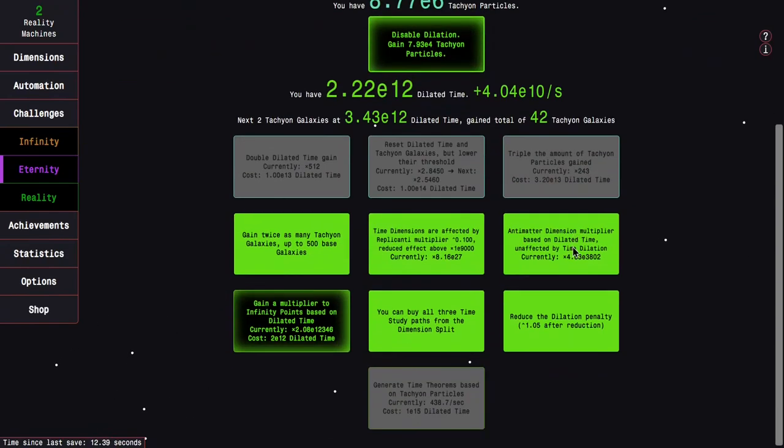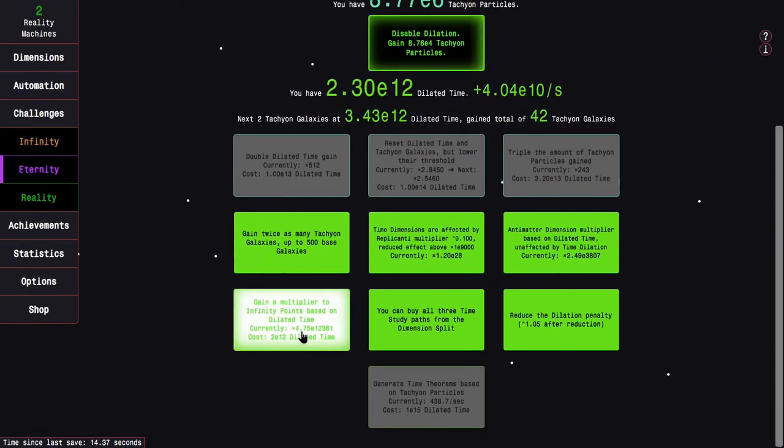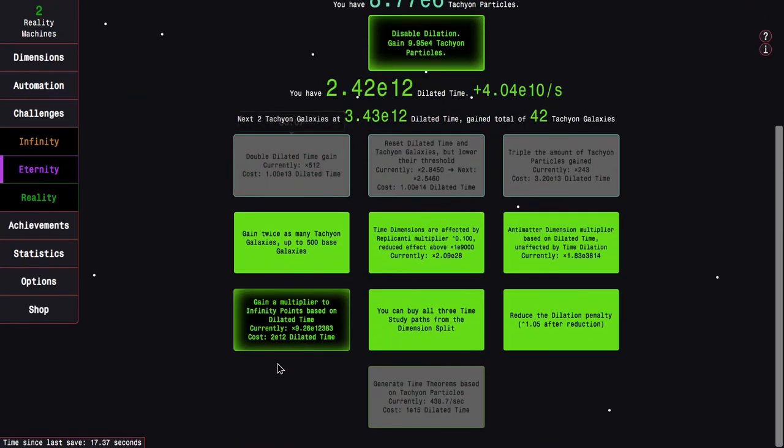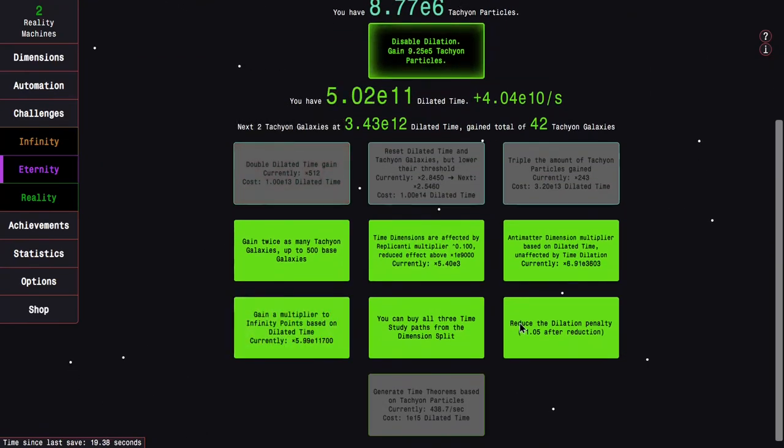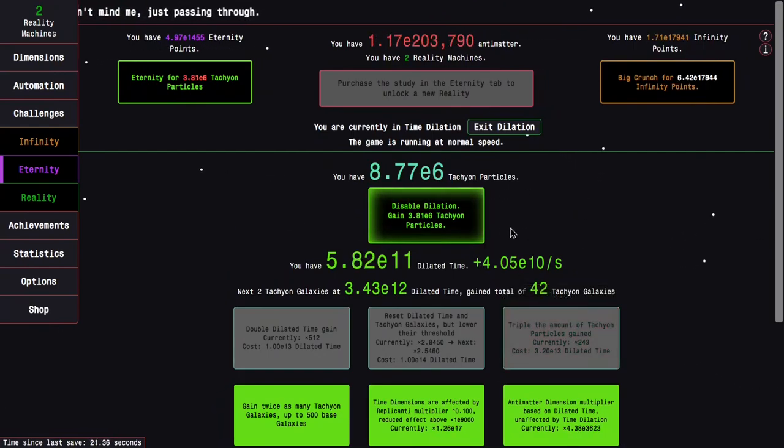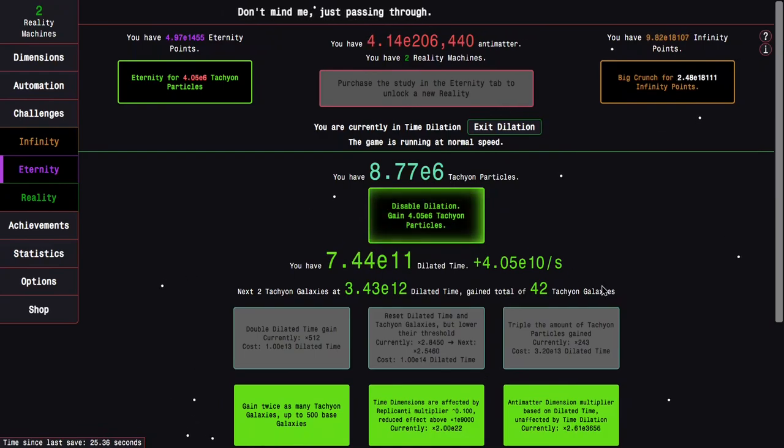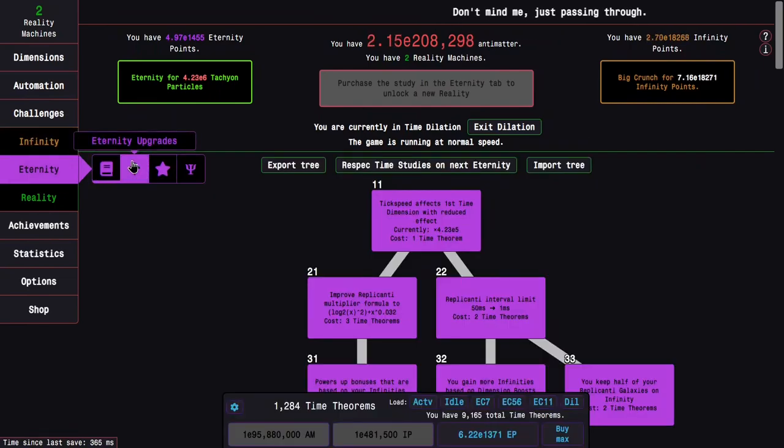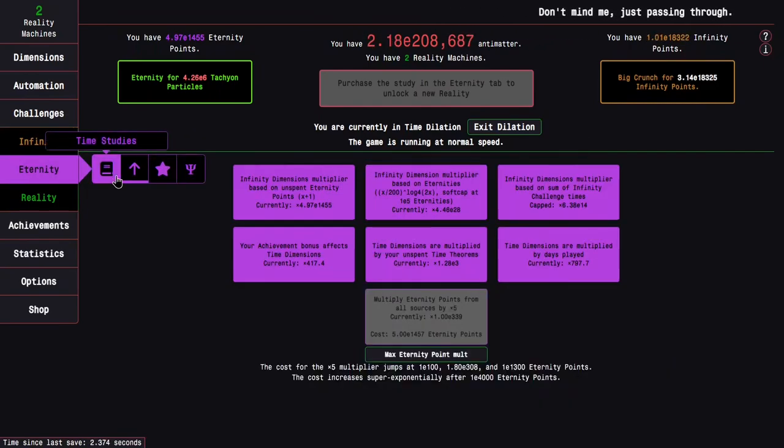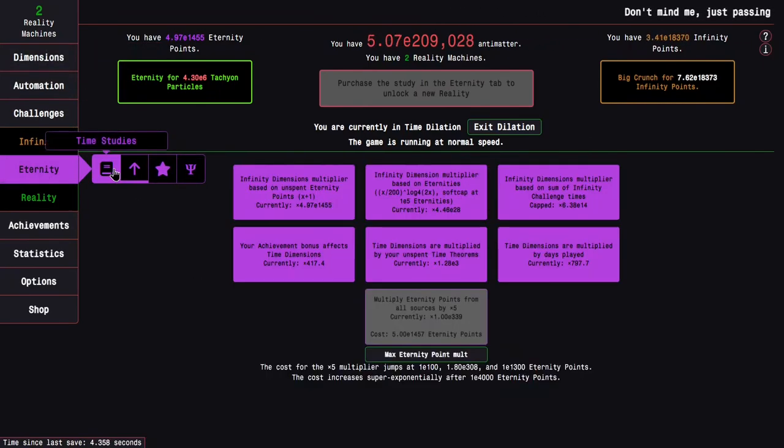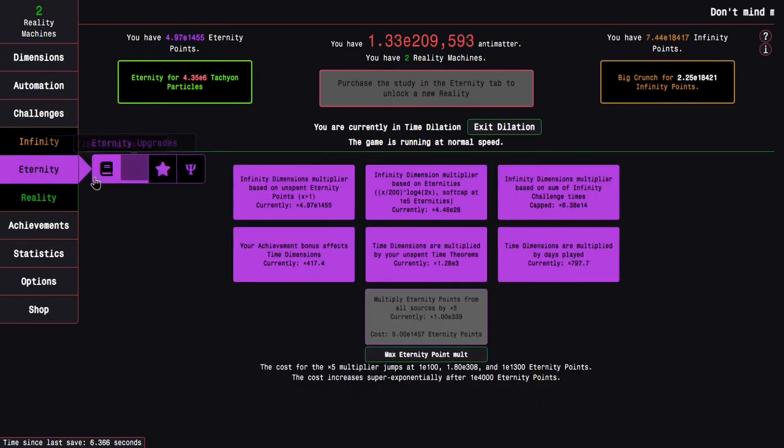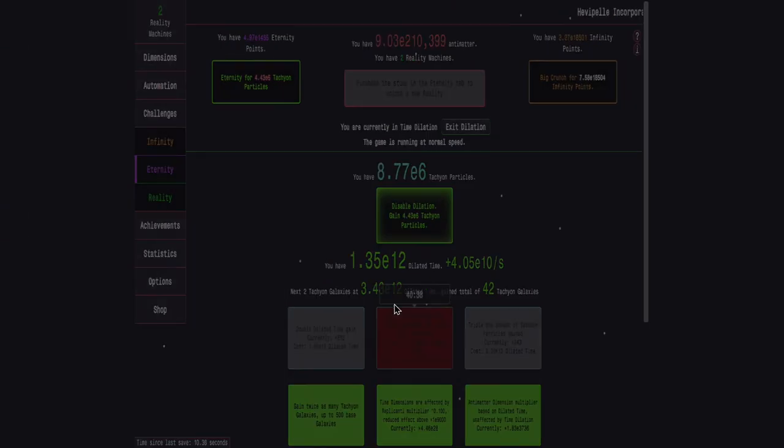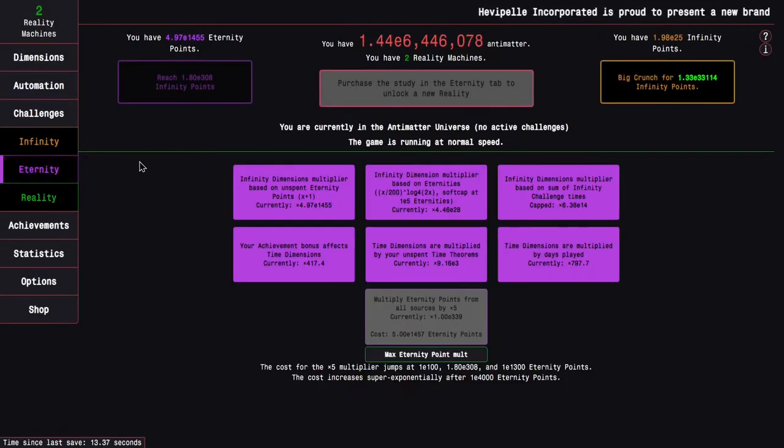Okay. It's been, I don't know, 5, 10 minutes. And I can get the Infinity Point Dilation upgrade. And this one is just, it's pretty good at getting me tachyon particles. But the big thing here is that I'm going to, actually, what I'm going to do, I'm going to respec time studies on next eternity. So I can start, it's usually around here, or I can start really making progression outside of dilation. So yeah, that's what I'm going to do.